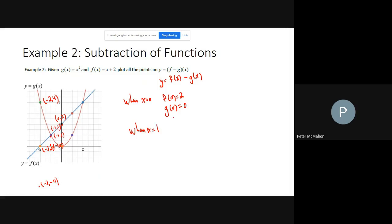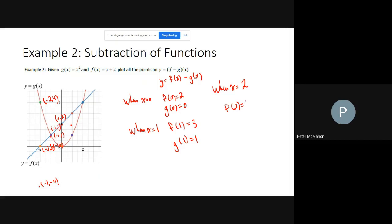When x equals 1, f(1) equals 3 and g(1) equals 1, so 3 minus 1 equals 2 — giving the point (1, 2). When x equals 2, f(2) equals 4 and g(2) also equals 4, so 4 minus 4 equals 0 — giving (2, 0). Plotting all these points, the resulting graph looks like a downward-opening parabola.